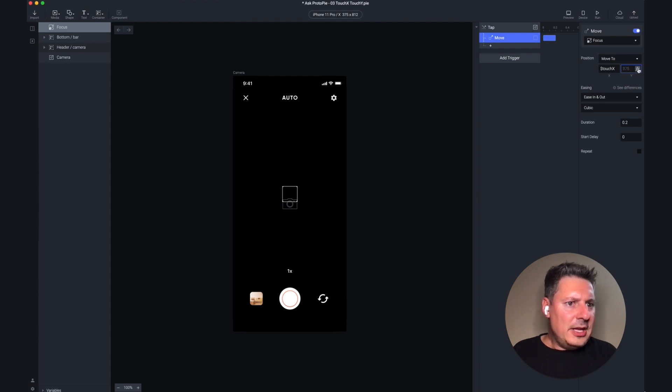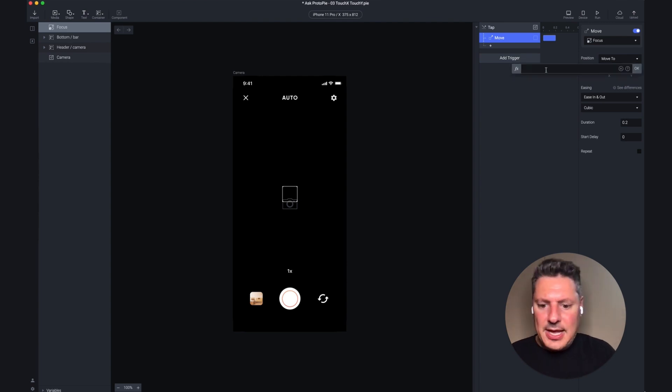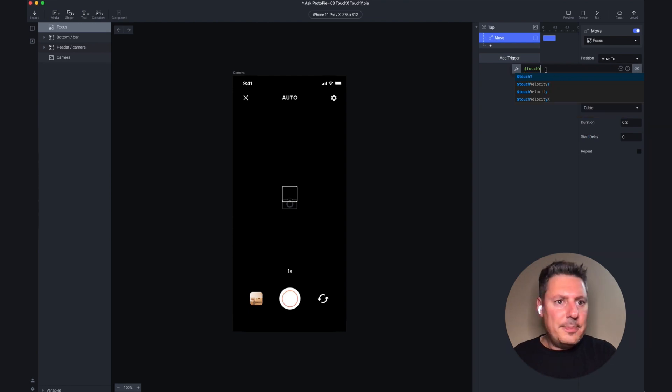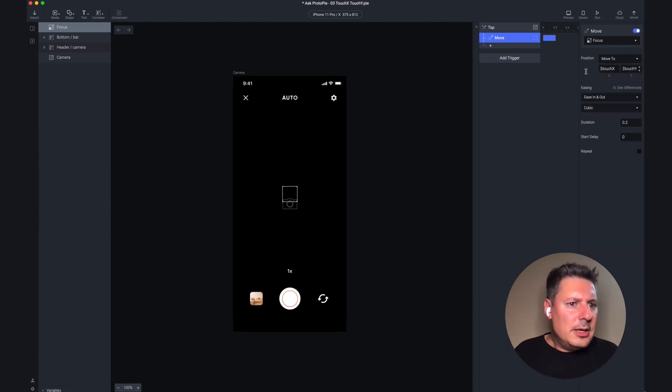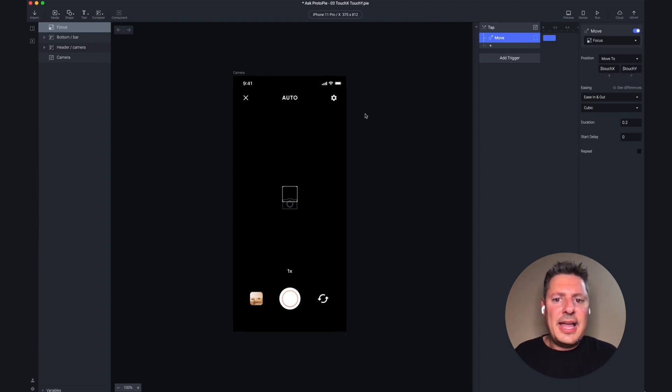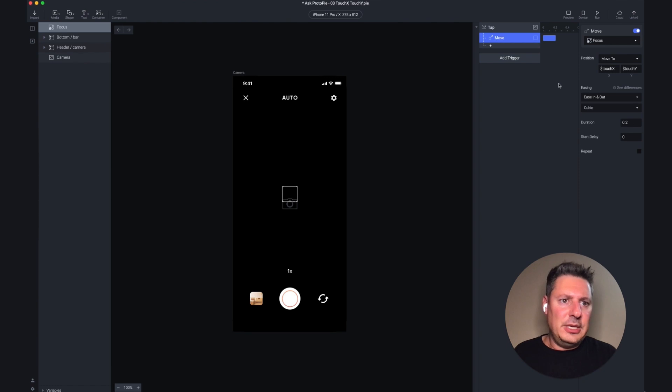In the y, I'm going to do the same thing. Click the formula button, and dollar sign, touch y. Instead of me using absolute numbers, I'm using these placeholders, and these will get filled in by ProtoPi anytime I tap somewhere on the screen.